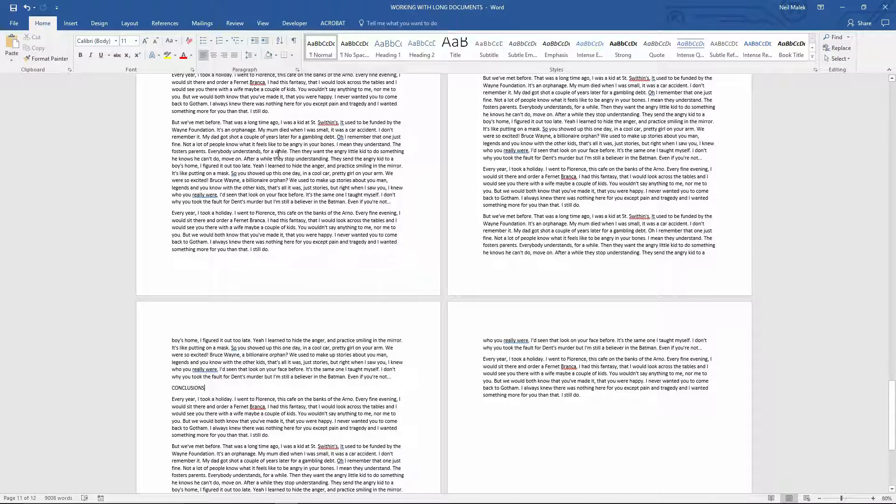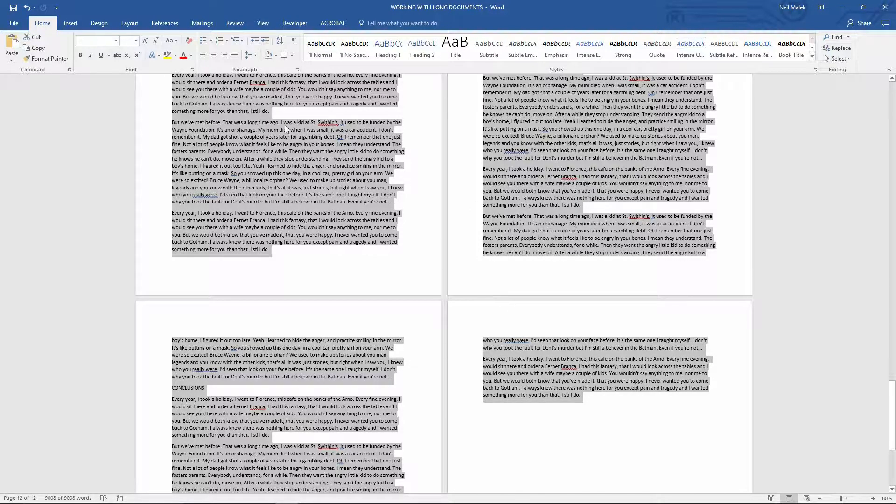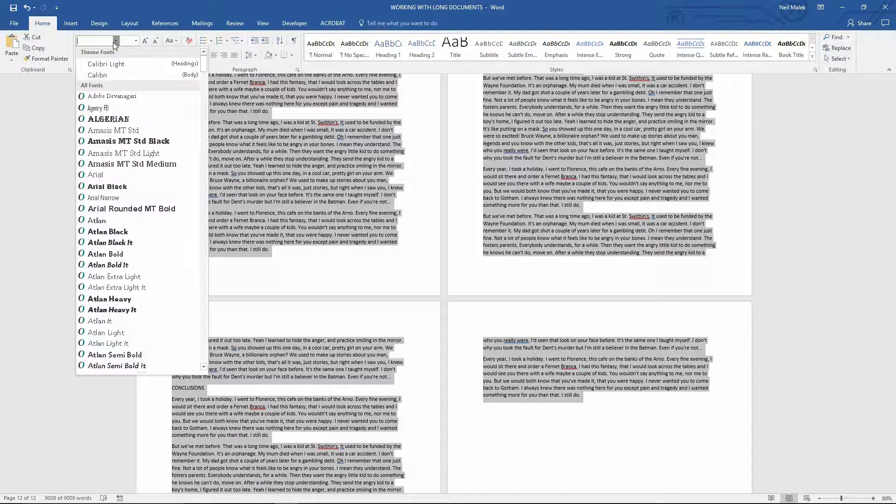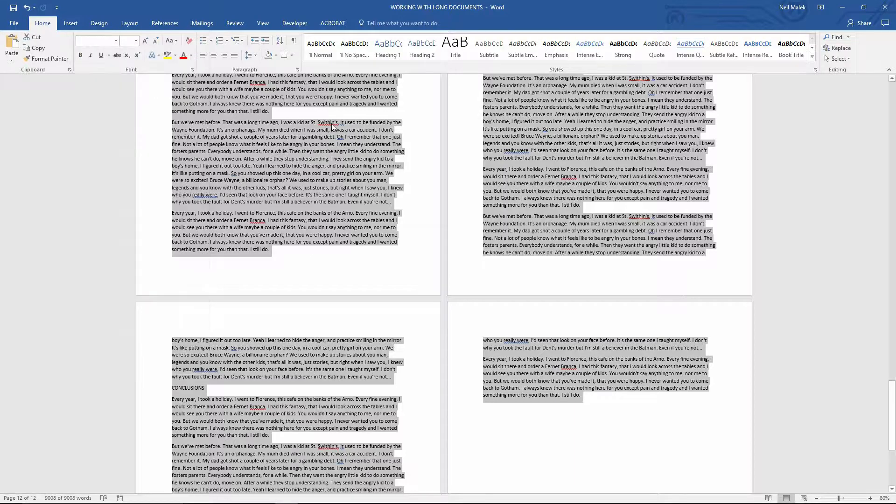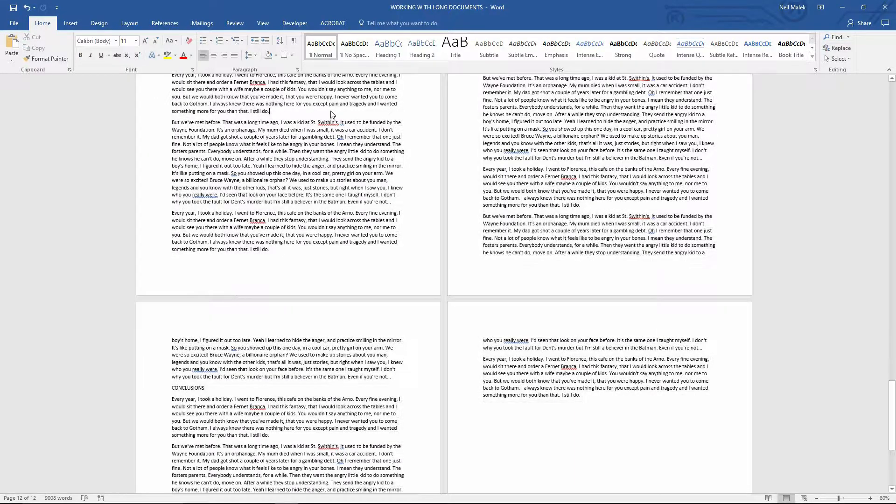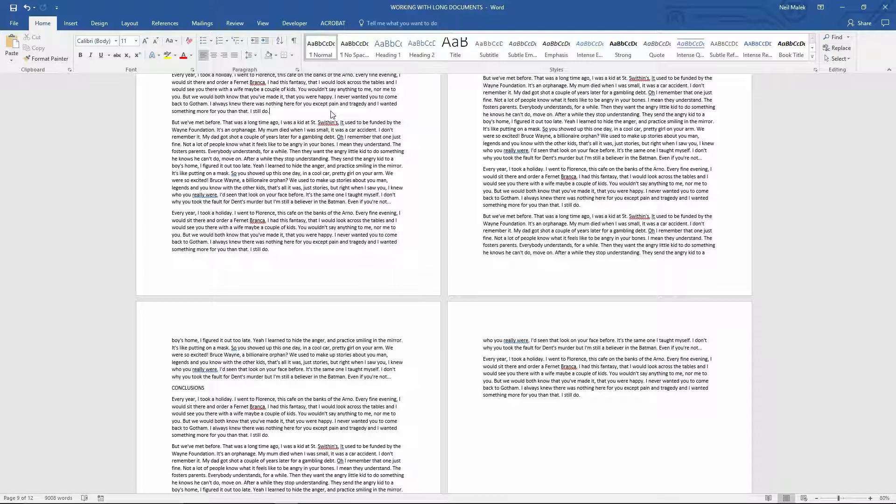For example here I could use the keyboard shortcut Control A to select all or drag select all the text that's there and then change the font directly through one of these drop-down menus here. The problem with doing that is that it relies on me selecting all of the information and then making sure that nothing slips through the cracks and it also doesn't get reused.